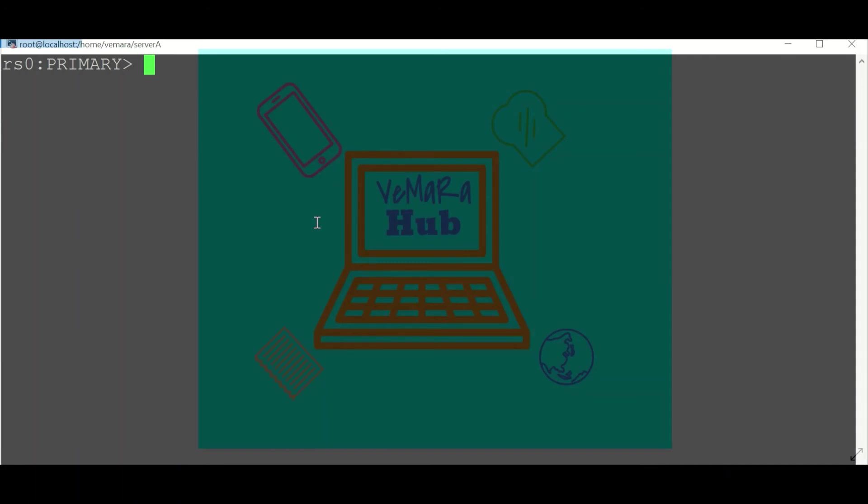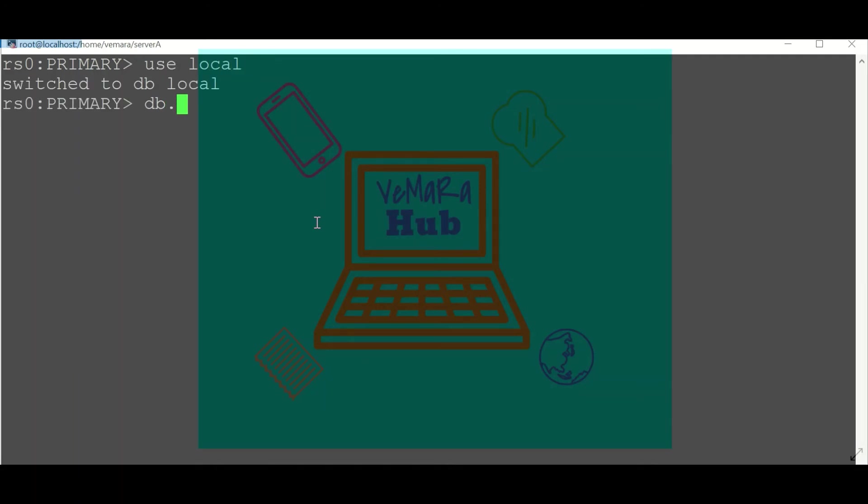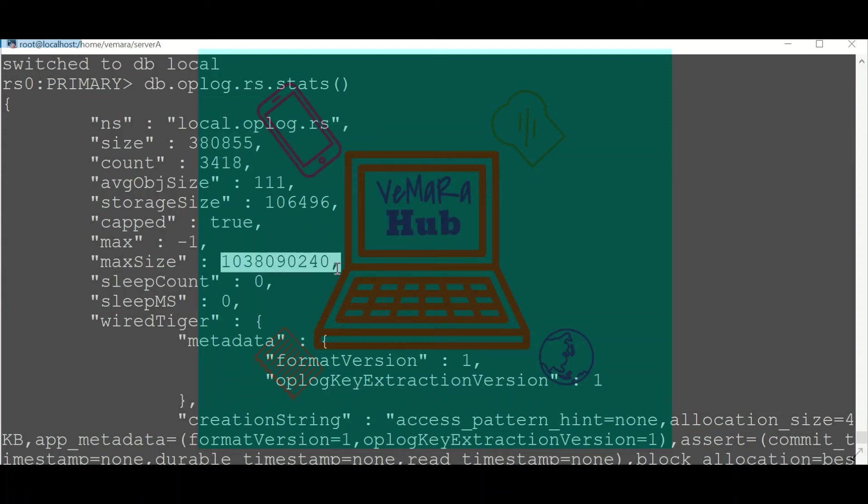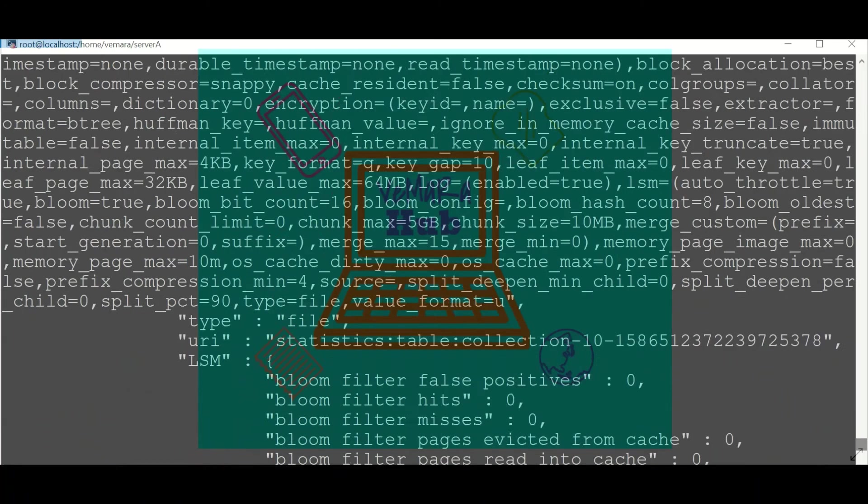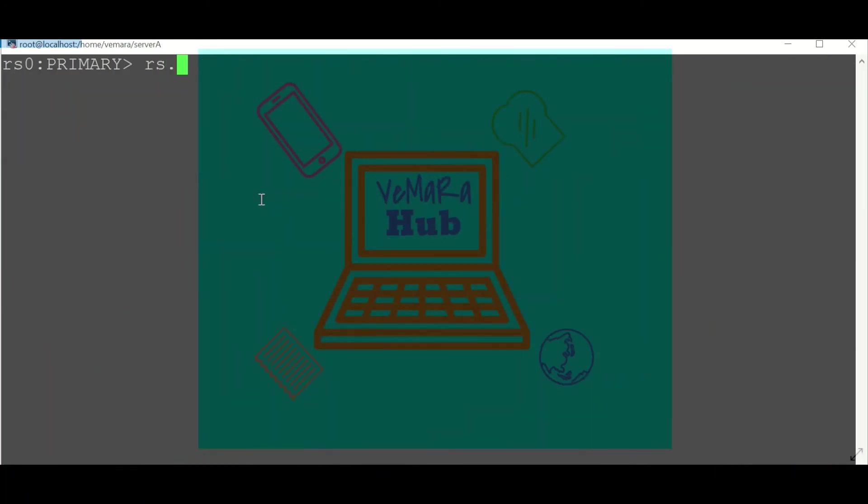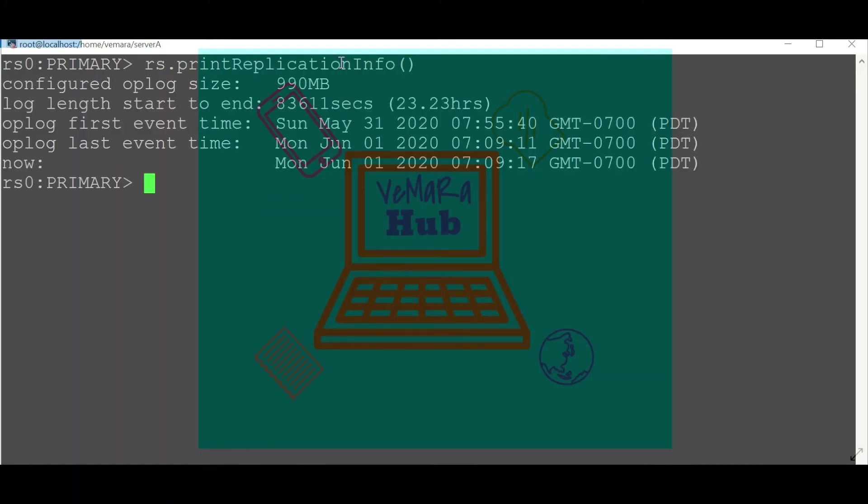Now we can know about the different stats of our oplog collection using db.oplog.rs.stats() method. These are the different statistics regarding our oplog: the current size, the maximum size to which it can grow, and many such details.